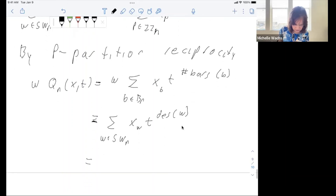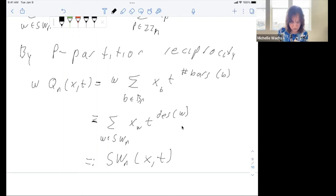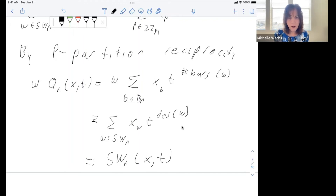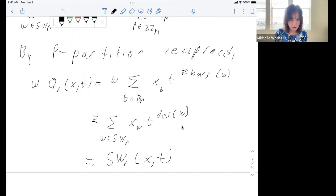By P-partition reciprocity, omega applied to Q_n(x,t) equals the Smirnoff word enumerator. So when we apply omega to our Eulerian quasi-symmetric function, we get the Smirnoff word enumerator. Our generating function result then becomes: instead of homogeneous symmetric functions on the right-hand side, we have elementary symmetric functions.